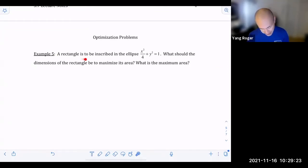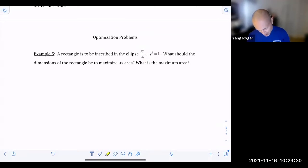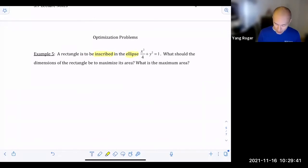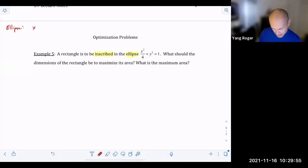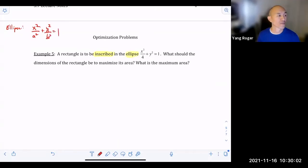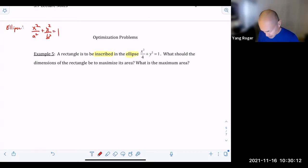They tell us that a rectangle is to be inscribed in an ellipse. I want to take this opportunity to tell you what the word 'inscribed' means, and also review what an ellipse looks like. The general equation of an ellipse looks like this: x squared over a squared plus y squared over b squared is equal to one.